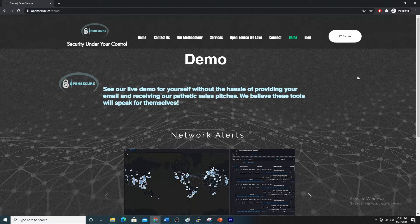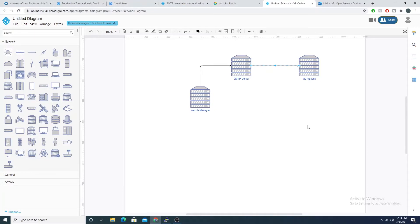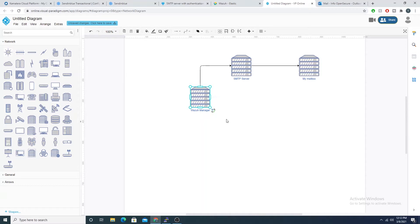A little bit about how this works: we have our Wazuh manager and there's a configuration in the osec.conf — an XML tag block we can use to set up an SMTP service, and specifically tell our Wazuh manager what SMTP server we want to use. This could be an internal SMTP server within your network, or a cloud-based SMTP server. When a rule fires, the Wazuh manager reaches out to the SMTP server, which then forwards the email to whatever mailbox we have configured.